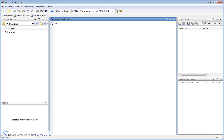Fortunately, variables in MATLAB are super easy to deal with. For instance, if I wanted to create the variable x and set it equal to 3, I would literally just type x = 3 and hit Enter. MATLAB tells me x is equal to 3 — it's stored the value of 3 in variable x, and notice that x pops up in our workspace with the value 3.